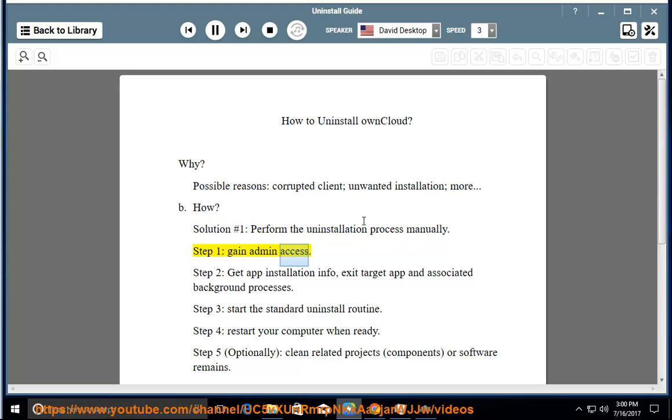Step 1: Gain admin access. Step 2: Get app installation info, exit target app and associated background processes.